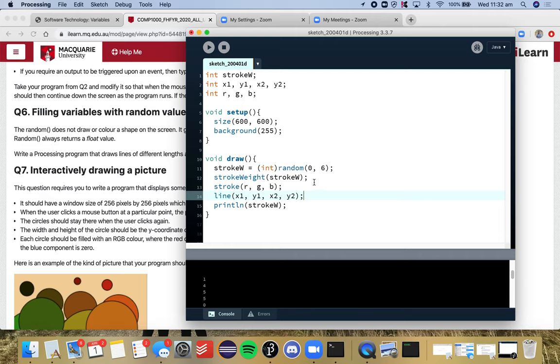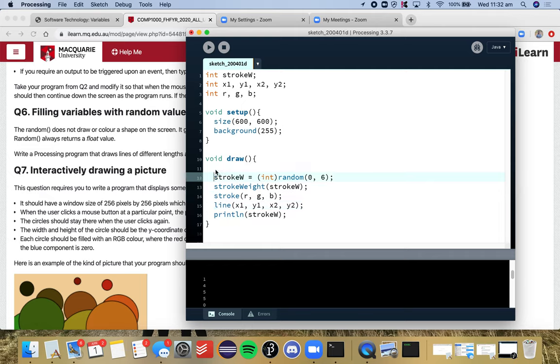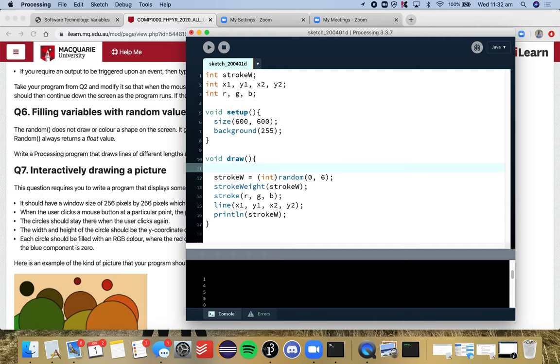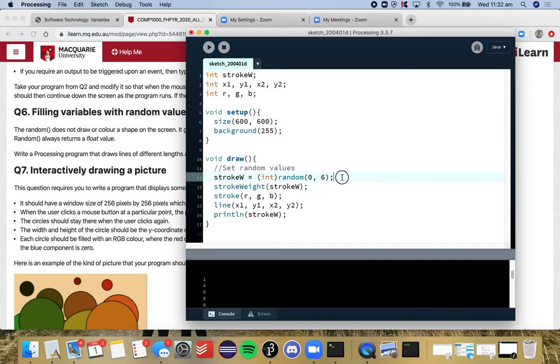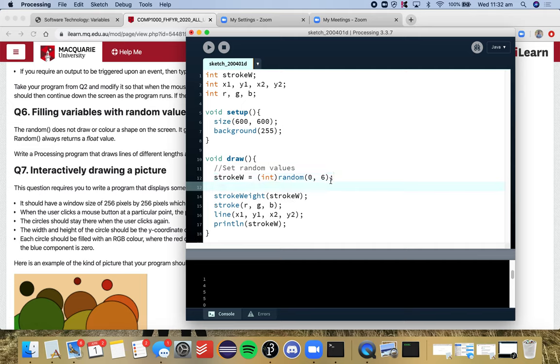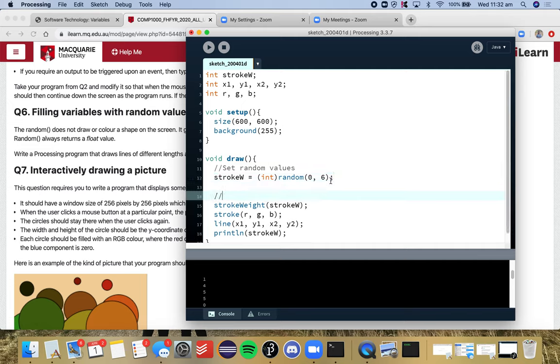So we've given, let's do some code comments to make this a little nicer. So set random values is the first thing we should do. And then this is the code to draw line. We don't want that println statement anymore.